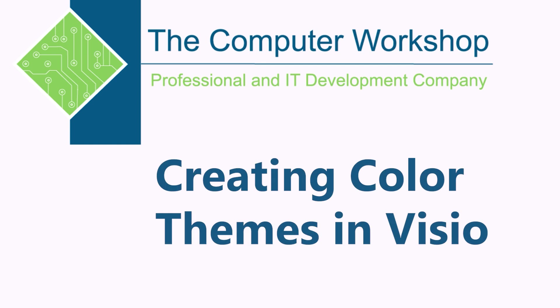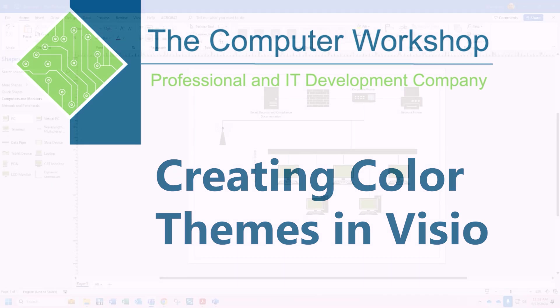Hi, I'm Brian Ireson. I'm one of the instructors at the Computer Workshop. In today's tutorial, we're going to look at how you can create color themes in Visio.